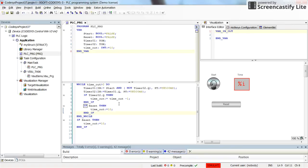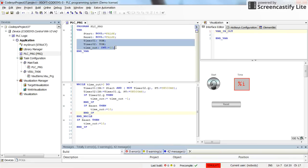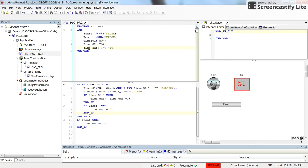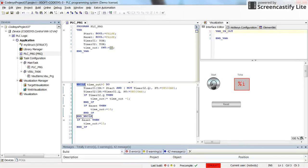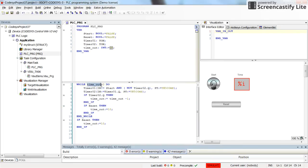I have prepared a simple program here in which I've declared two boolean variables, reset and start, two on-delay timers, timer 0 1 and timer 0 2, and one integer value which is timeout. Initially I have set it to 10. Then here in the program I have created the while loop. While timeout is bigger than zero, do these instructions, and then end while.